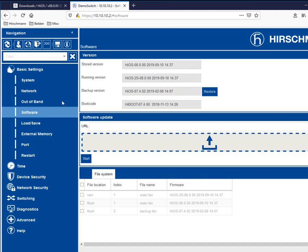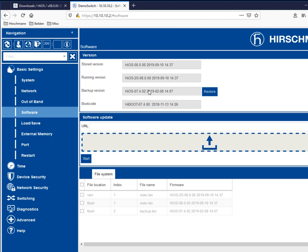And you will now note that not only is the stored version 8.0, but the running version as well. The older version that was in here is now the backup version. And what this allows you to do is if you ever need to revert, you simply click on the restore and you will then revert back to the older firmware rev.